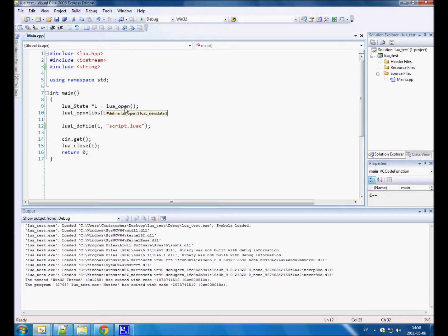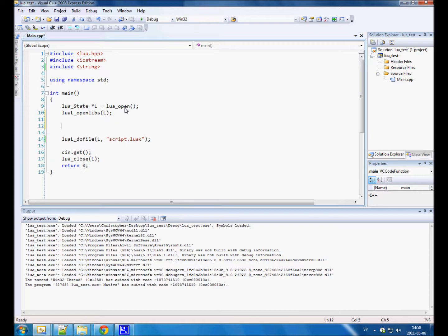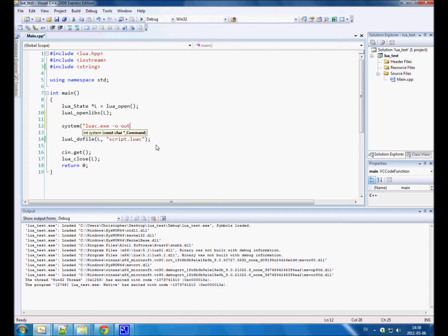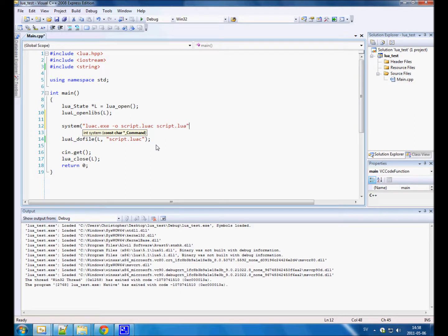And if you're not on Windows, I'm not sure if this actually works, but I could think that it would if you used system command with luac.exe and just do it in the same way we did with the bat file. So dash o and the output file, and then the input file. I'm not sure if it works on other systems, but on Windows it does.